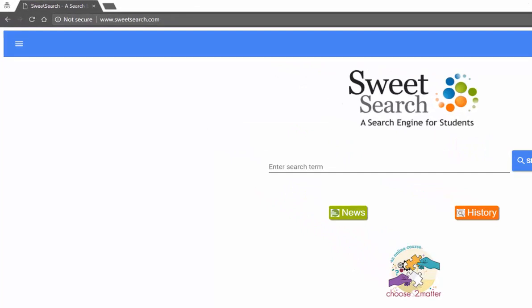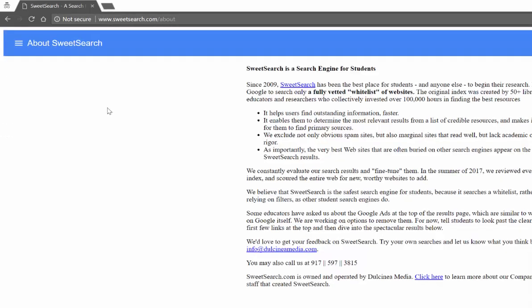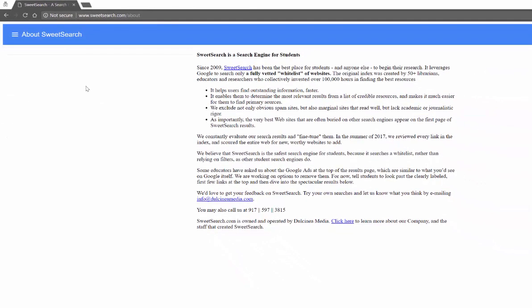So let me tell you about Sweet Search. You're going to find Sweet Search at SweetSearch.com. Just to tell you a little bit about it, if you go to the upper left-hand corner and click on About...